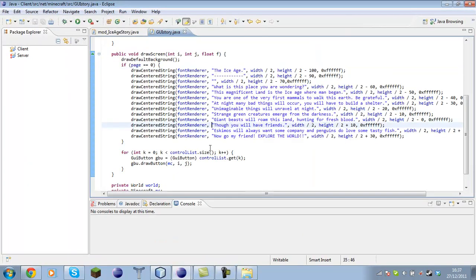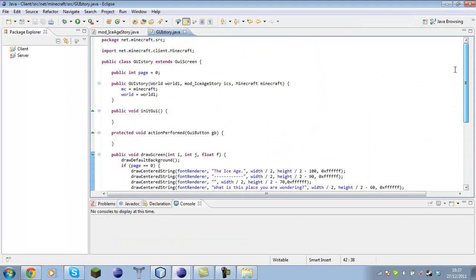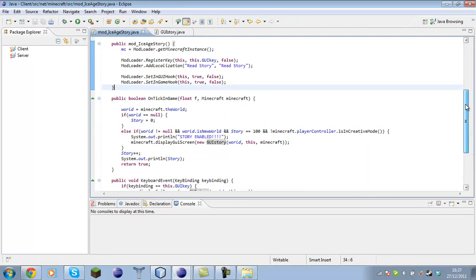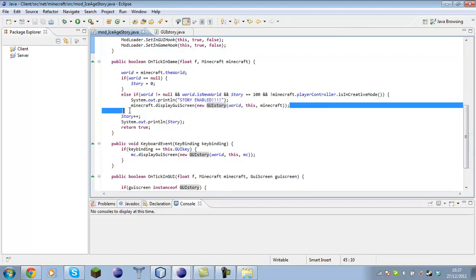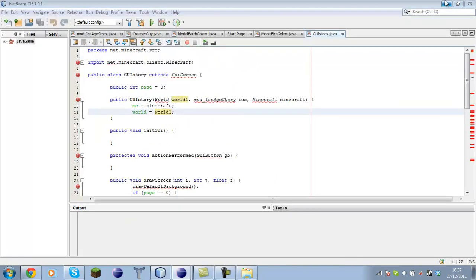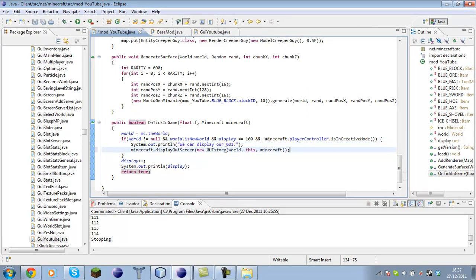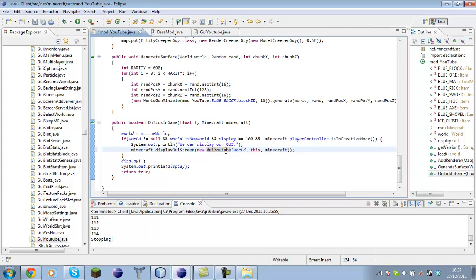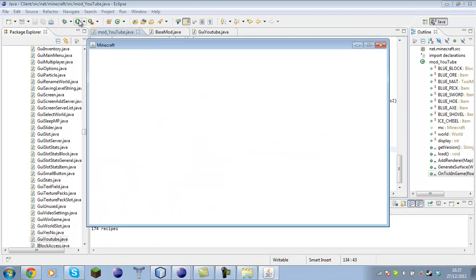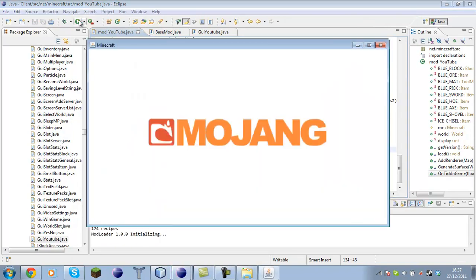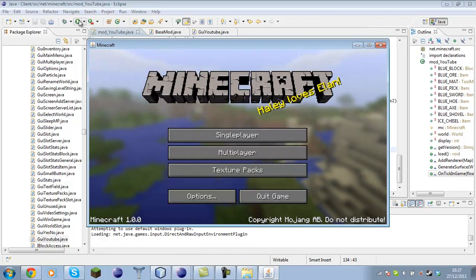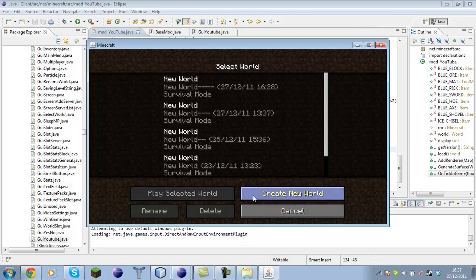I believe all we have to do is call this in our mod underscore file. We instantiate a new GUIYouTube. Now when we start up Minecraft and create a new world, it's going to wait until the tick system reaches 100 — it's going to wait until our display variable hits 100.